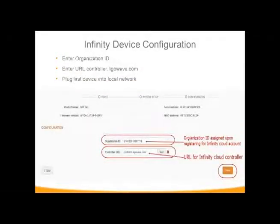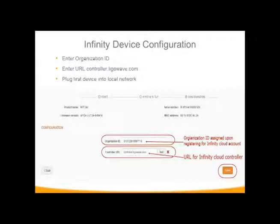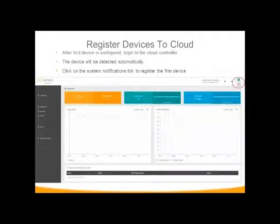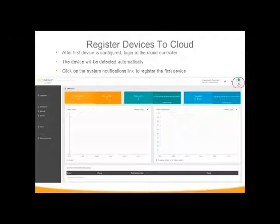You would enter your organizational ID and then the URL, controller.legalwave.com. Now if this is a server, you would do the same thing. Or if this is an external hardware, you'd also redirect using the controller URL. Once you've entered this information, hit save.